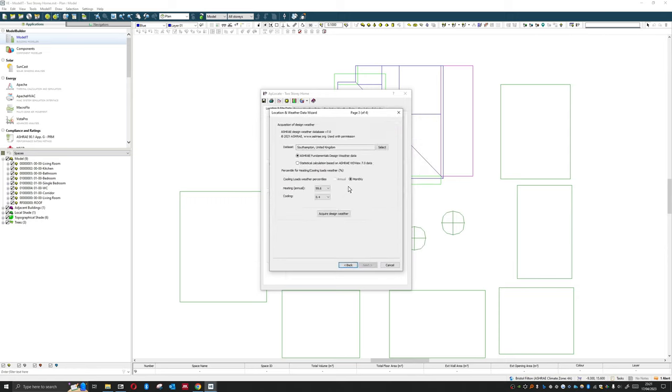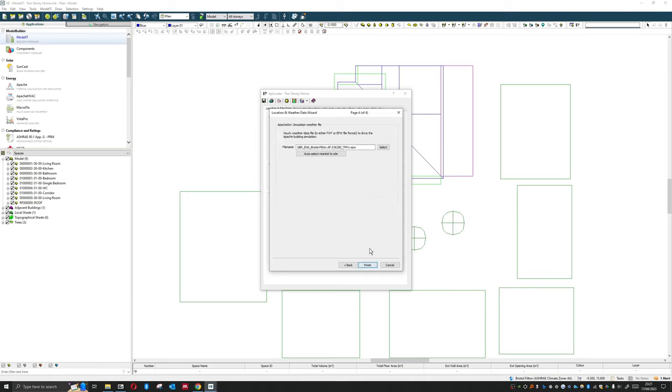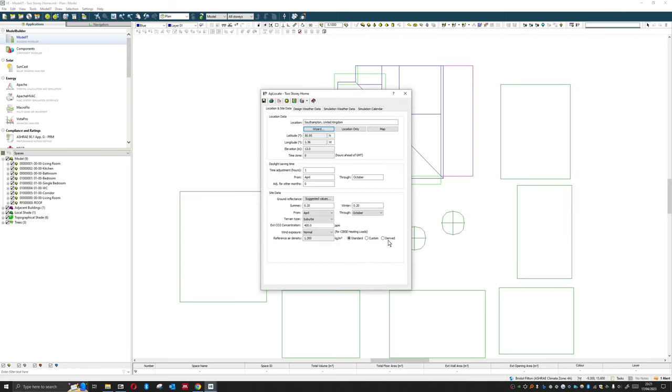Next, next, acquire weather data, fine. And there we go. We can see that test year that we brought in, that historic data, is now in the model. Fine, done and sorted.